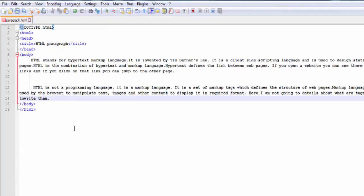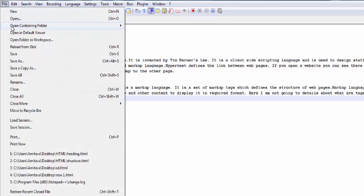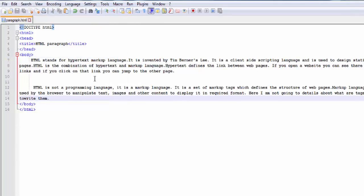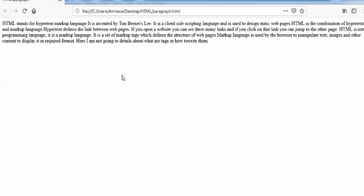Save this document. Now open this document in a web browser. You can see here all the text appears in a single paragraph. To print the text into two separate paragraphs, we need to use the p element.